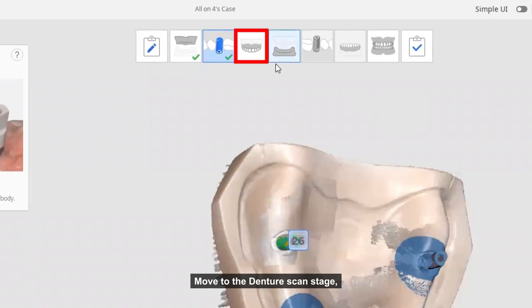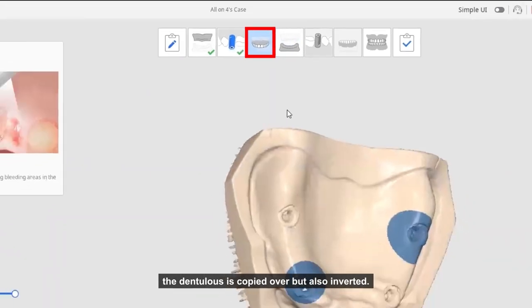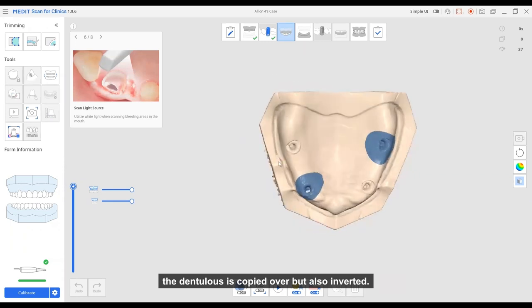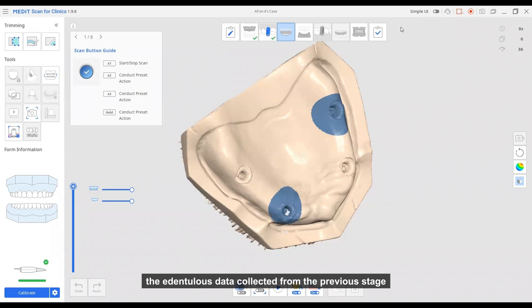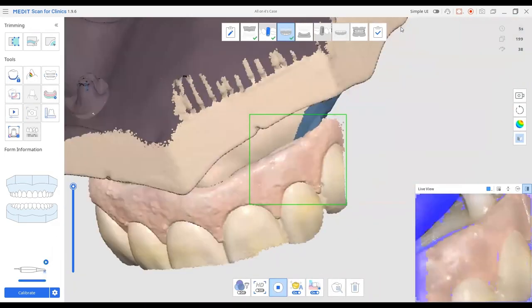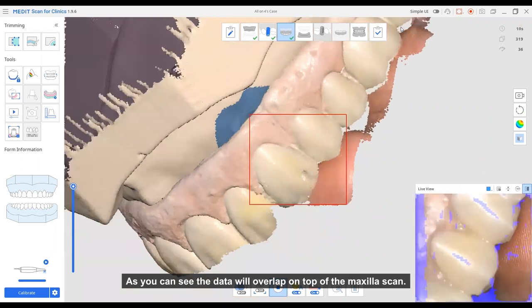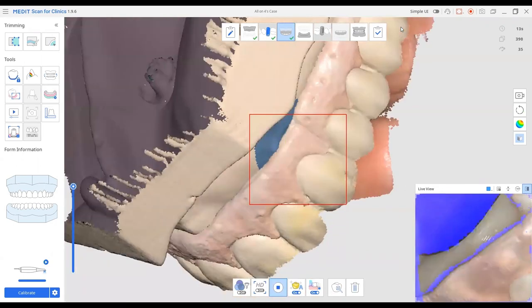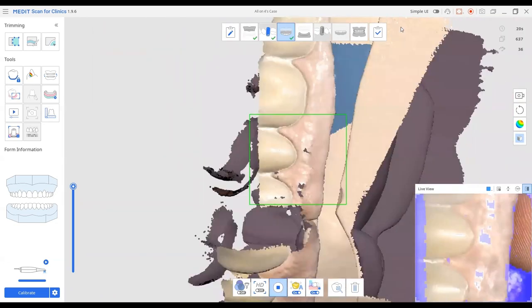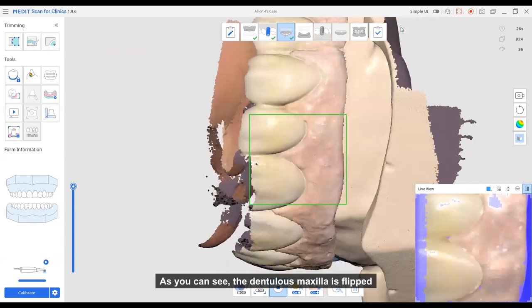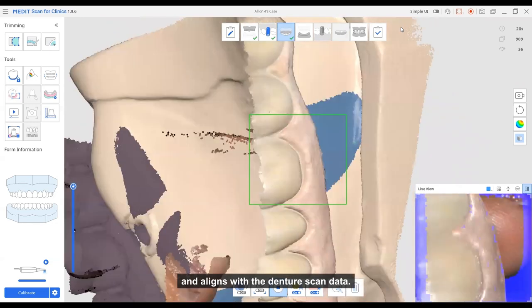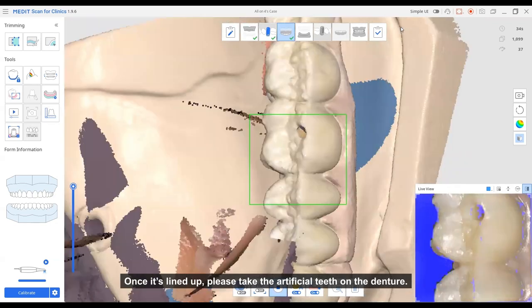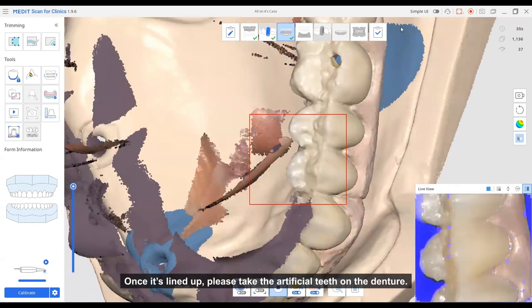Move to the denture scan stage. So the edentulous is copied over and also inverted. Scan the fitting surface of the denture so that the edentulous data collected from the previous stage is inverted and aligned with the denture scan data. As you can see, the data will overlap on the top of the maxillary scan. The edentulous maxilla is flipped and aligned with the denture scan data. Once it's lined up, please scan the artificial teeth on the denture.